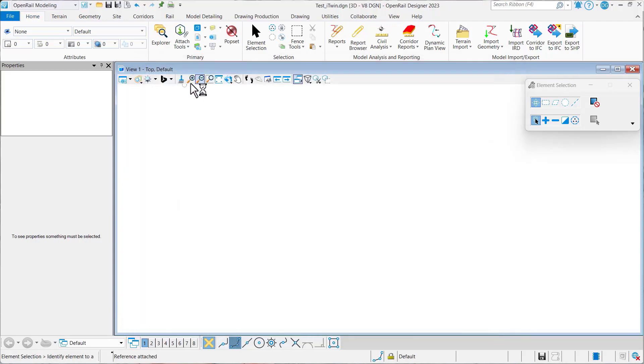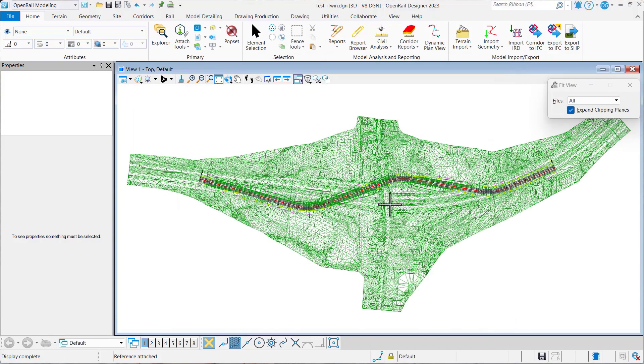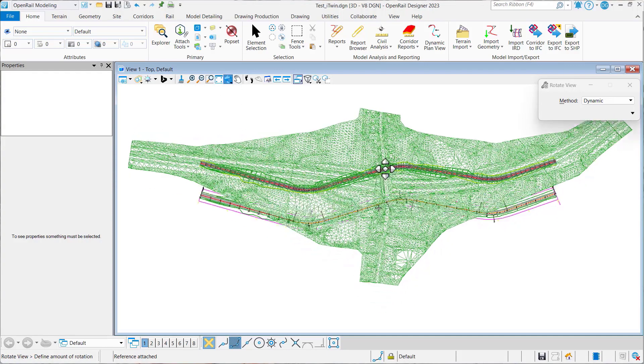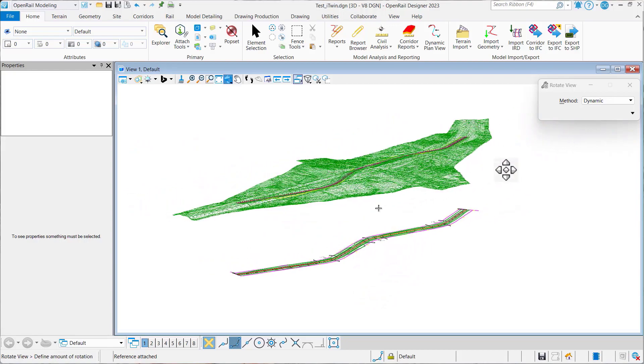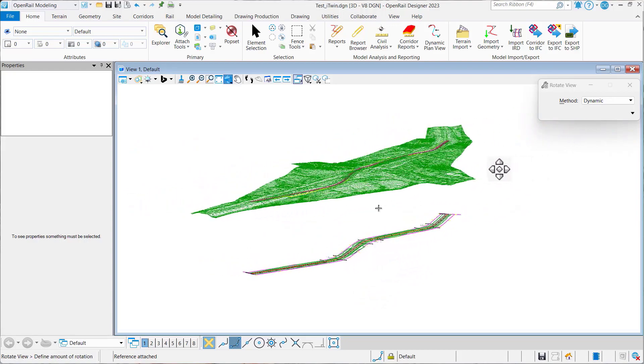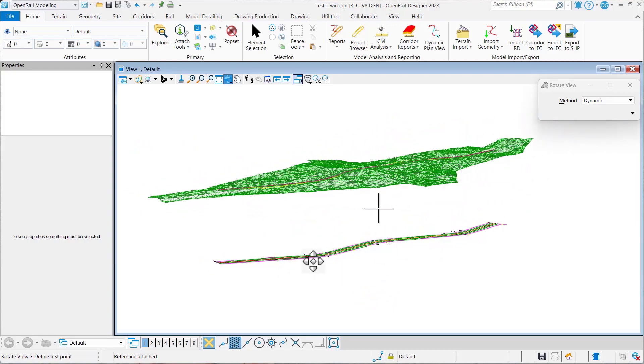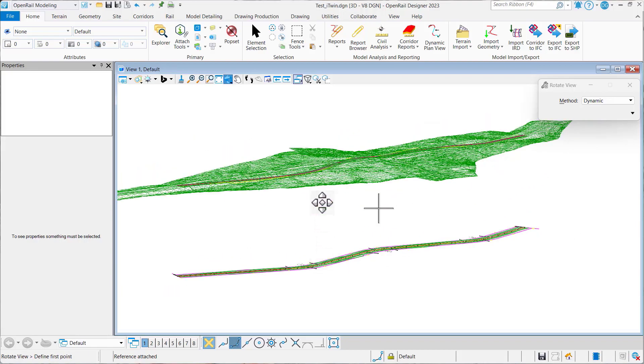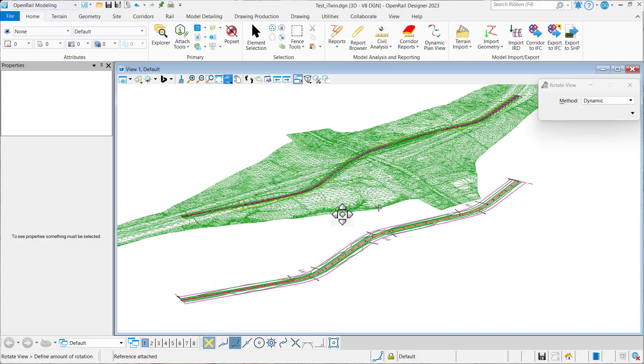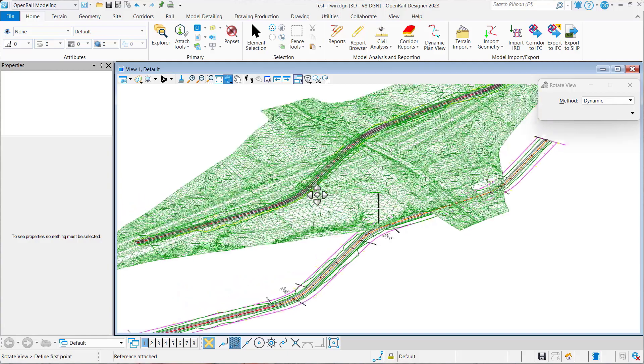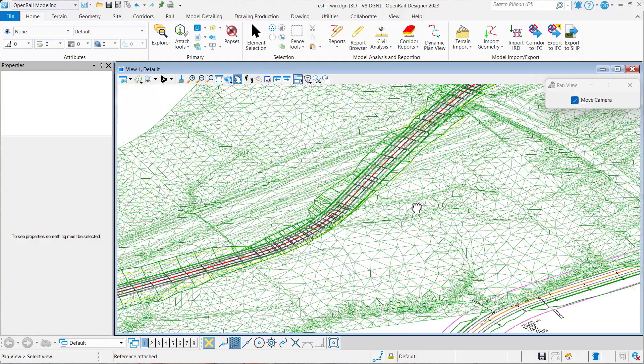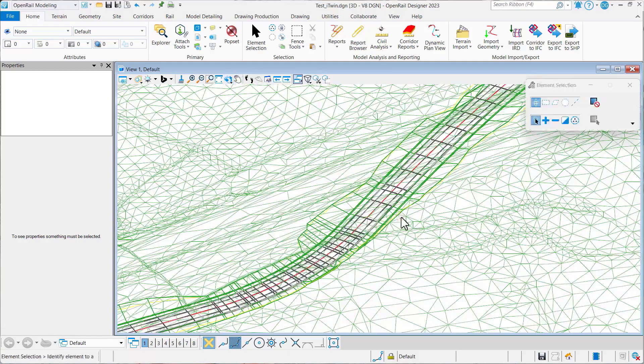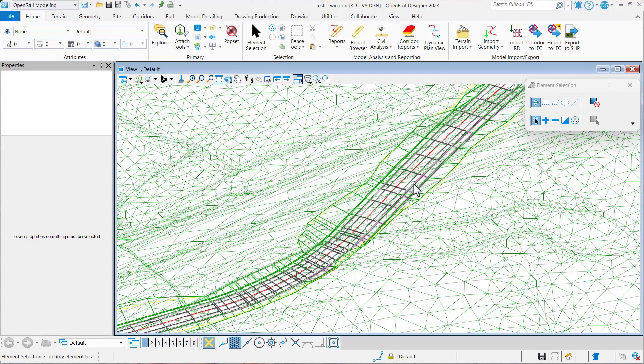Let's go ahead and do a fit and you can see our iModel is attached. I've brought this into a 3D view, so you can see the 2D elements and the 3D here. Anything that would be in an iModel is here.